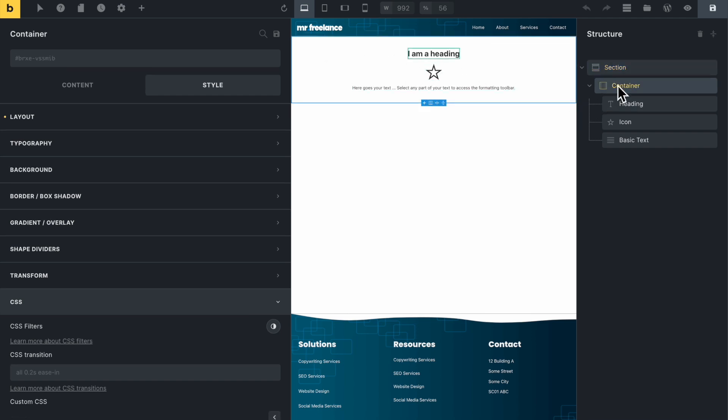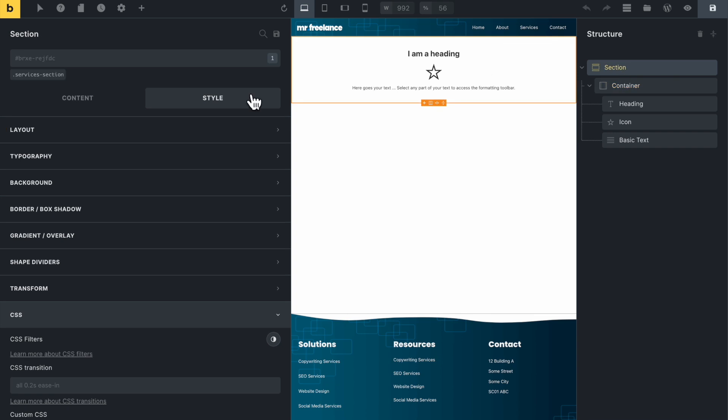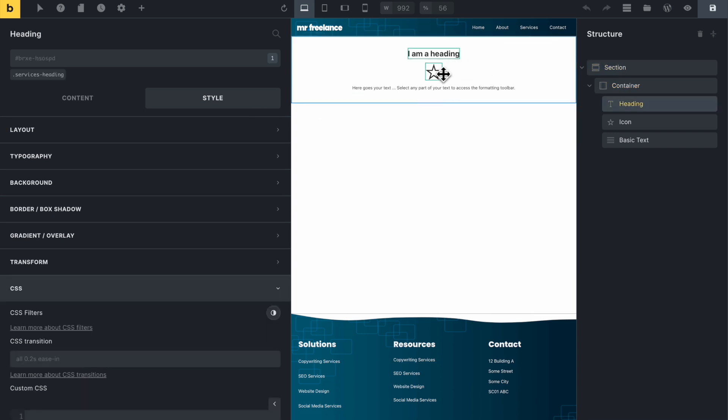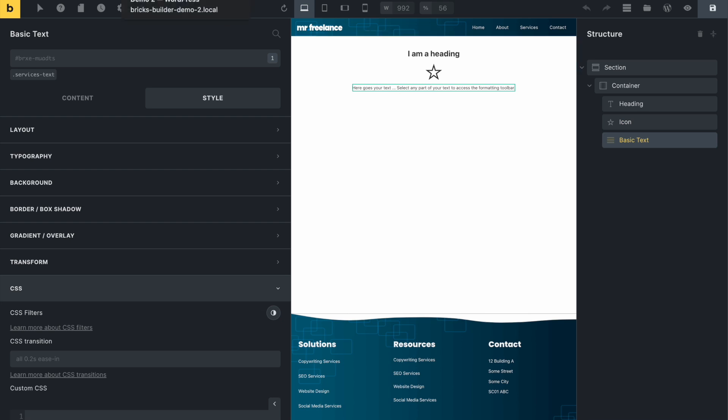So the section here is services section. The heading is services heading, and this is icon, and this is text. Pretty straightforward. Let's go back to our WP Codebox here, and we'll begin with a section.